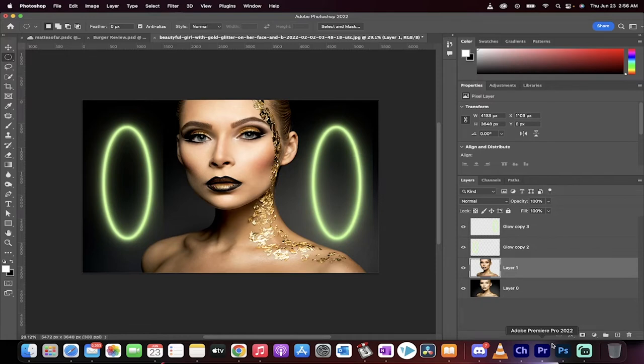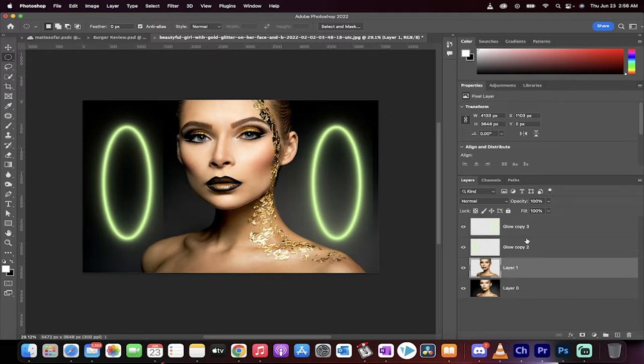Hello everyone, welcome back to another Photoshop tutorial. This one I'm going to show you how to do a neon glow effect very quickly. Let's get going.